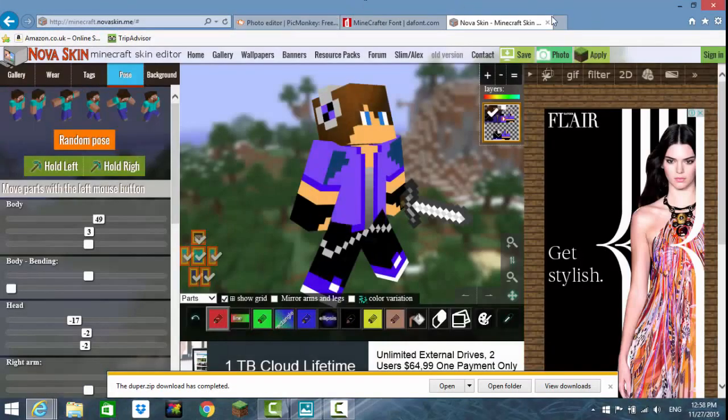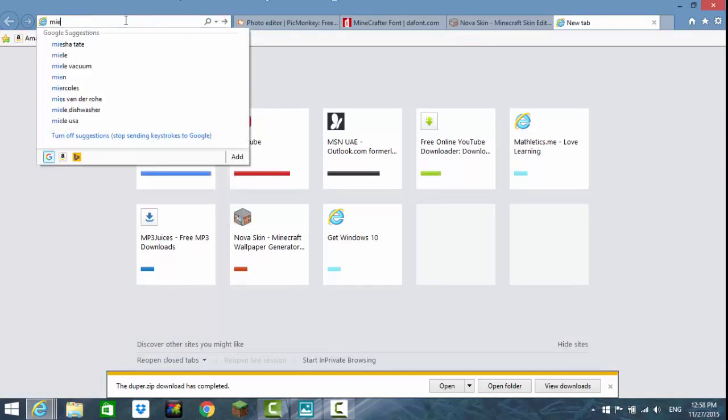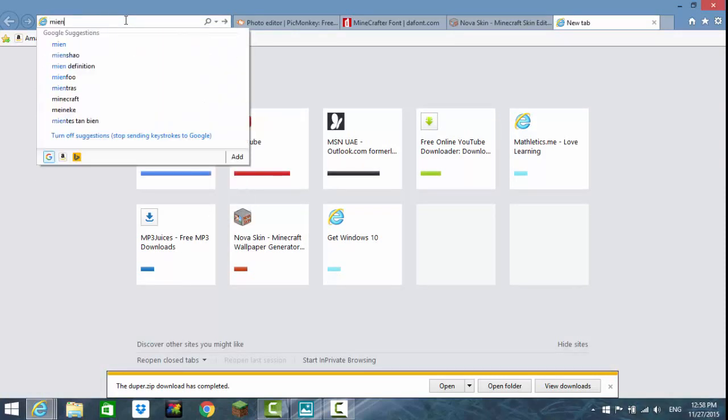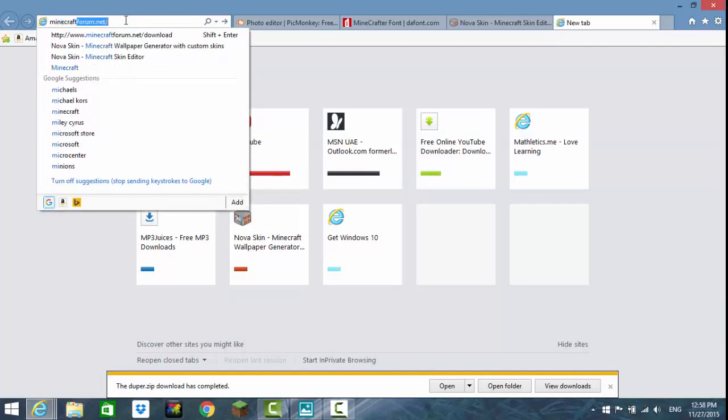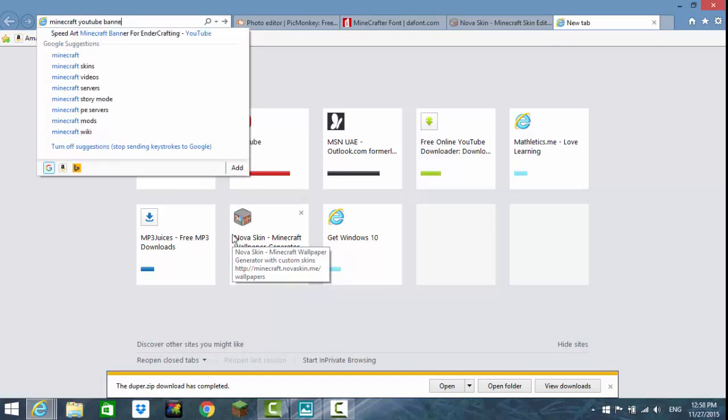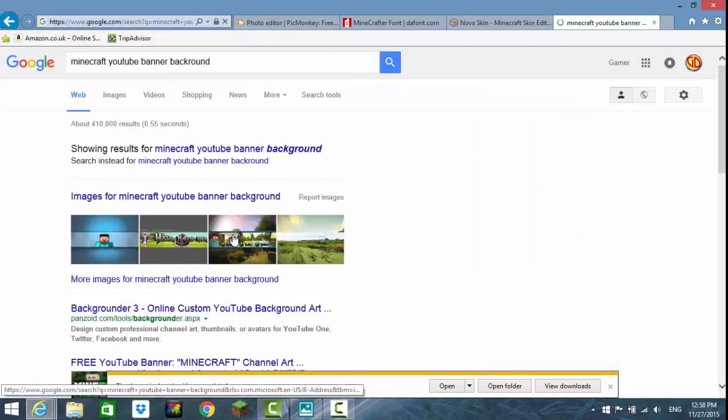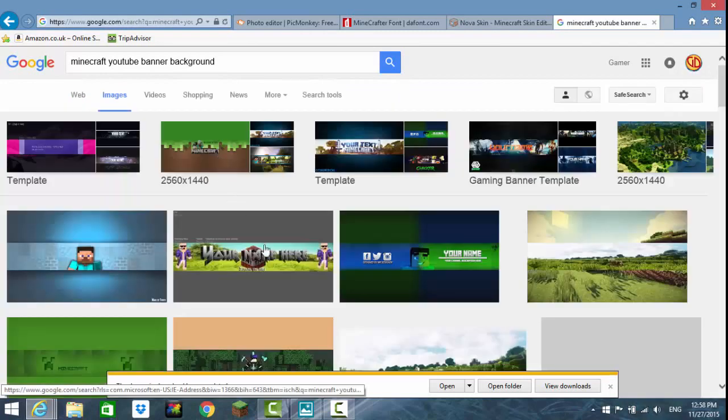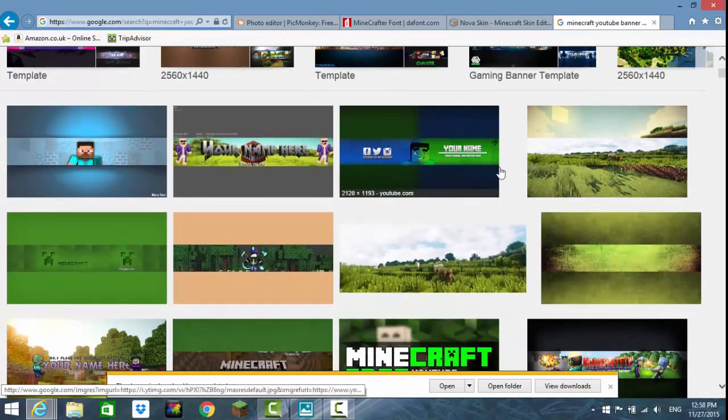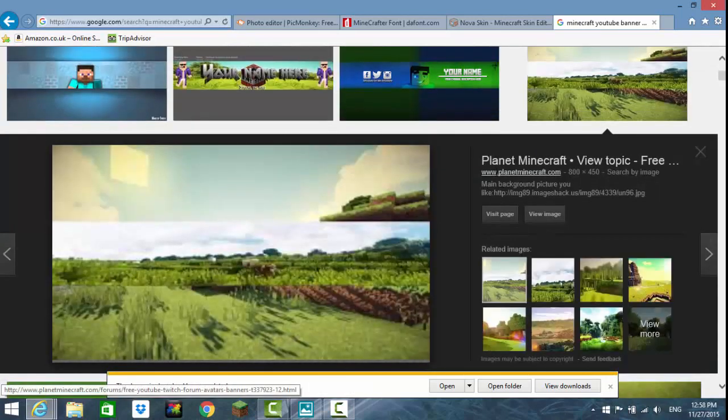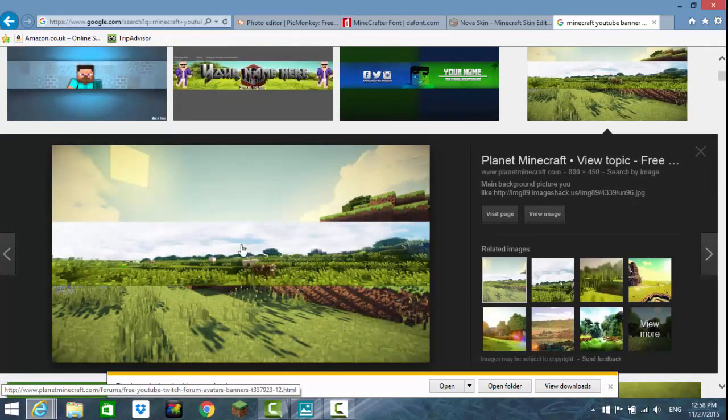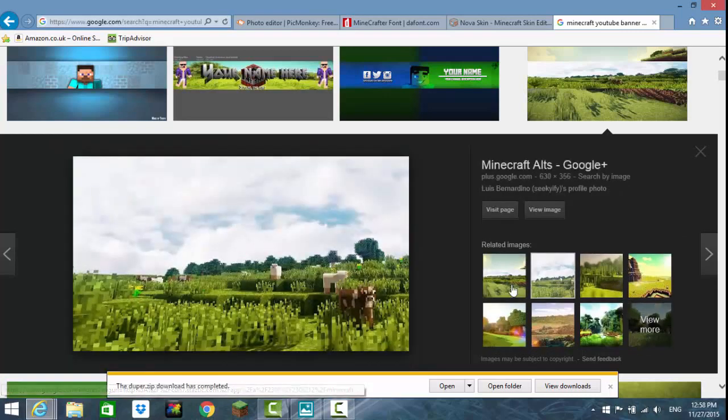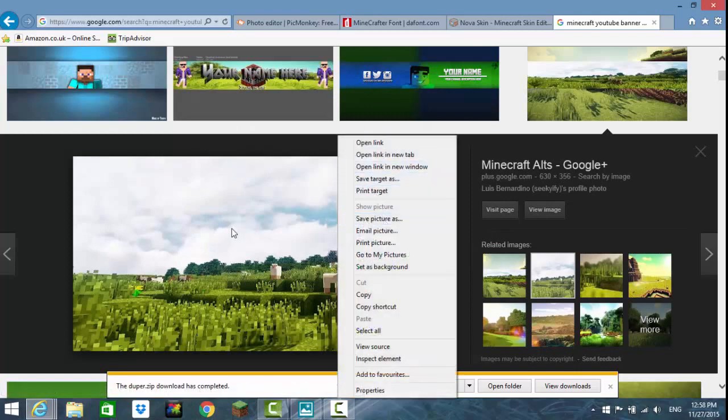Now find any background you want. Go into internet and search Minecraft YouTube banner background. Press on images. Don't find these ones, go to one of these. You can just go to Minecraft and take a screenshot, but I don't prefer that. Just choose any one of these and save picture as. I'm not going to do this because I already have one.